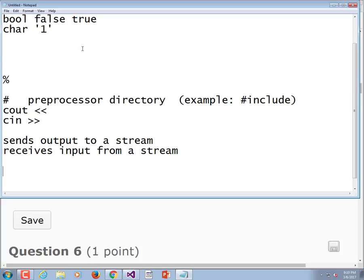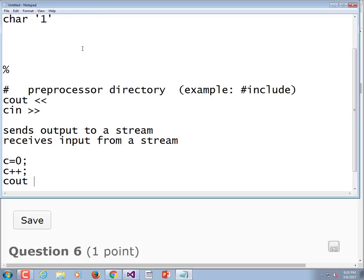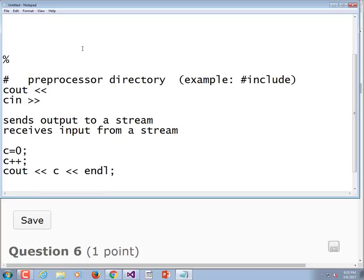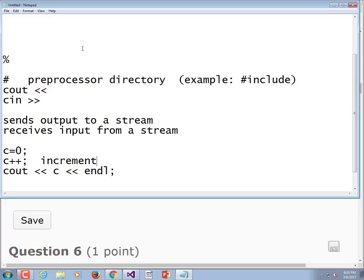If you have this statement c is equal to zero, then c plus plus, and then c out c, what's that going to print? That's going to print one. And what is this plus plus called? There's a specific name for that operator - increment, you got it. There's also decrement, minus minus.